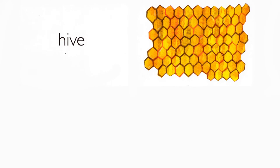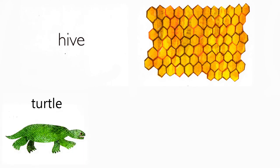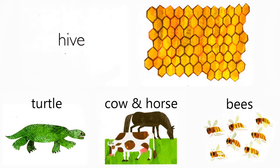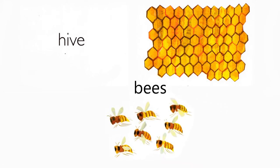Hive. Who lives in a hive? Turtle, cow and horse, bees. Bees do.